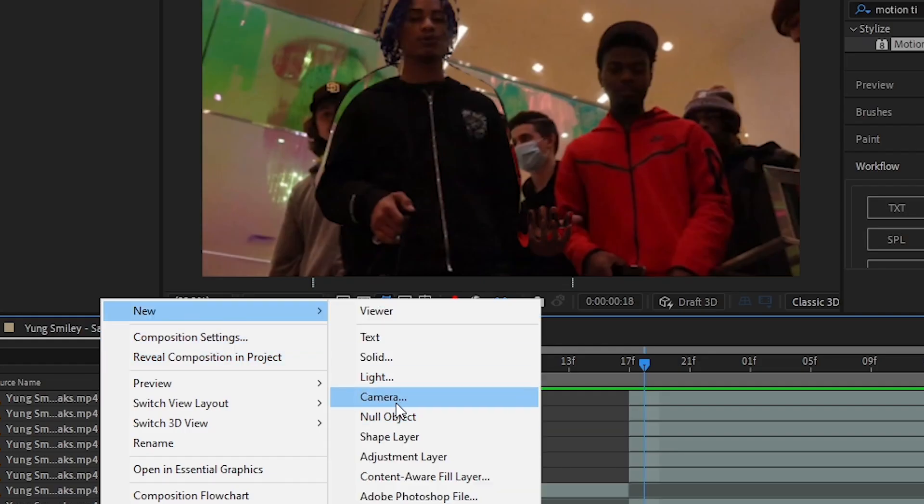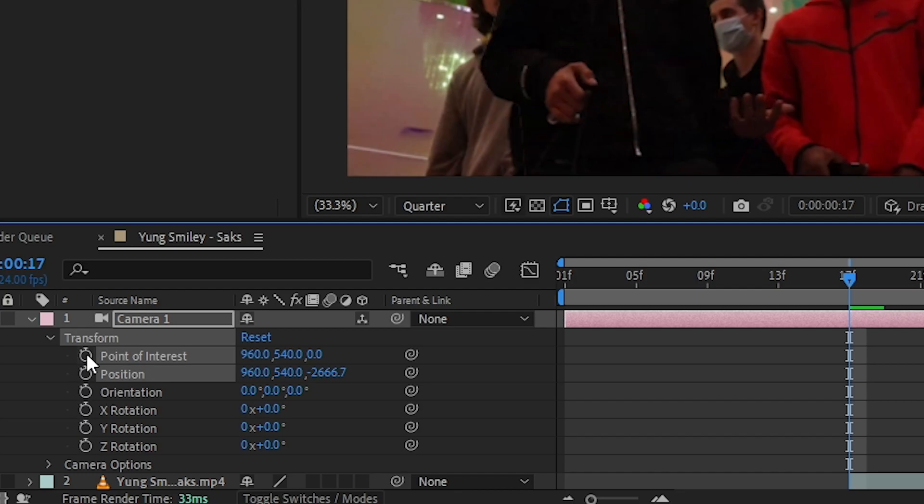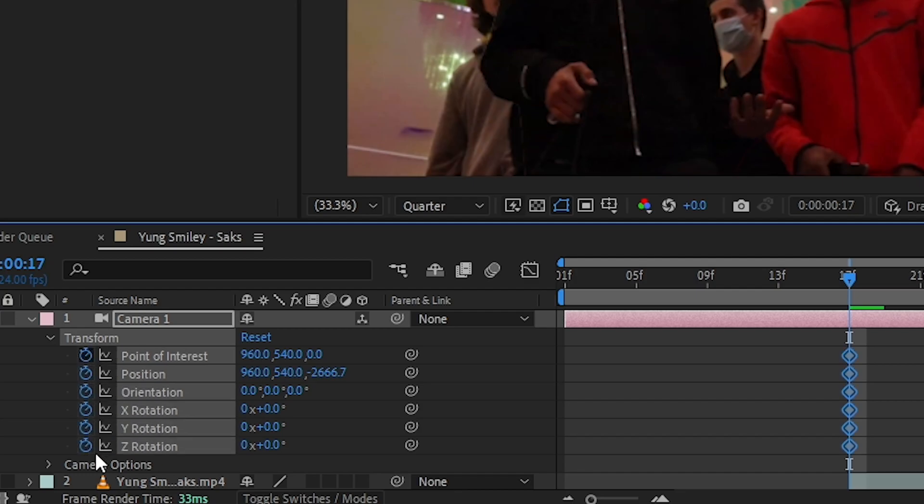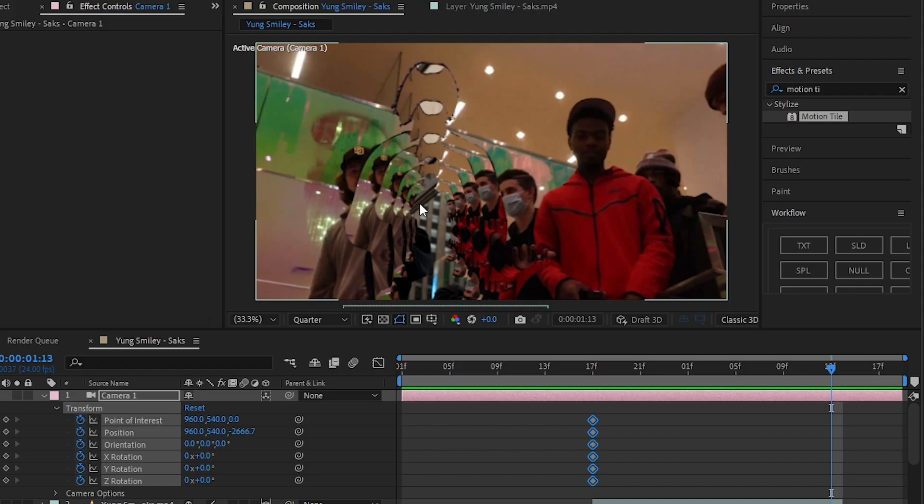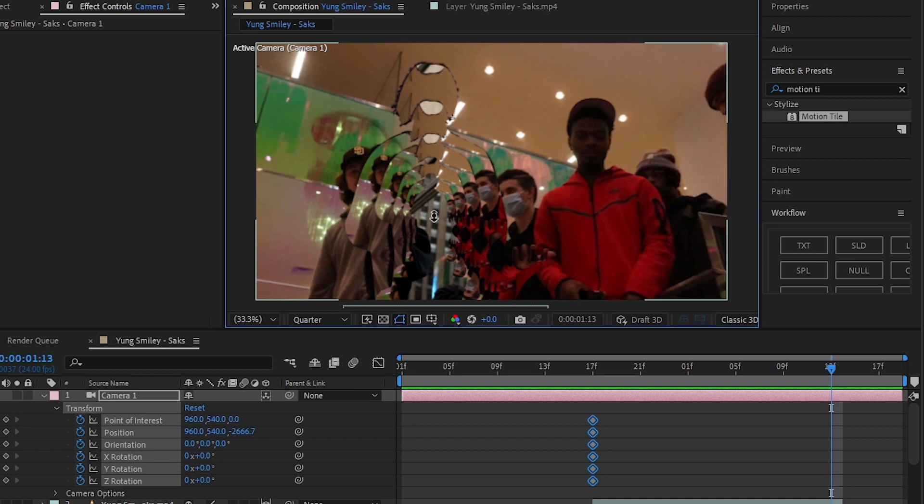Now make a new camera, then hit the stopwatch in every value in the Transform and make sure to enable 3D on all of these freeze frames too. Then by hitting Shift key, bring on the Zoom tool.